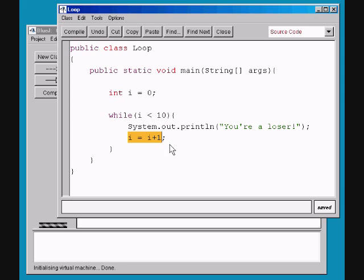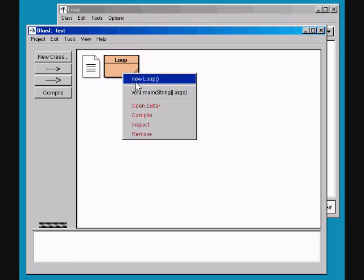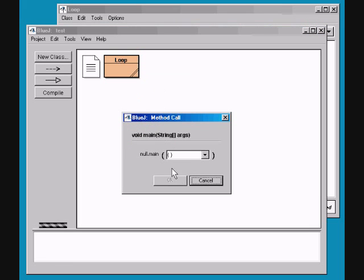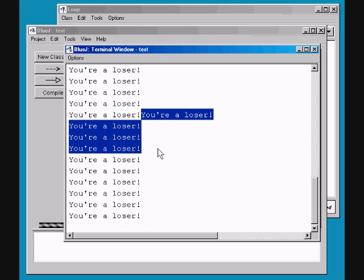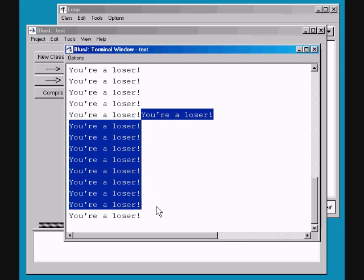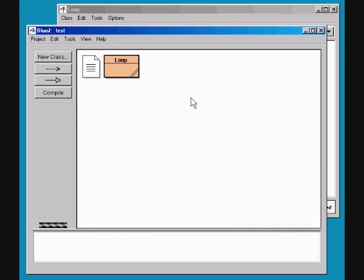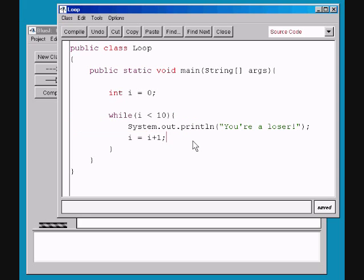So how many times will this print out 'You're a loser'? If you count, it should be 10. Let us try it. Boom — You're a loser, you're a loser... [prints 10 times]. 1, 2, 3, 4, 5, 6, 7, 8, 9, 10. I'm a winner — I guessed it right. So, it's cool, isn't it?